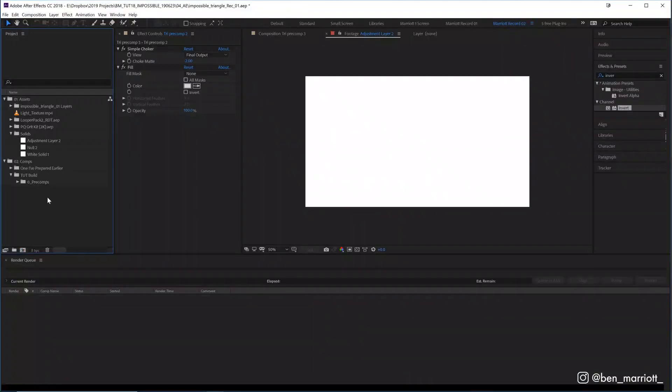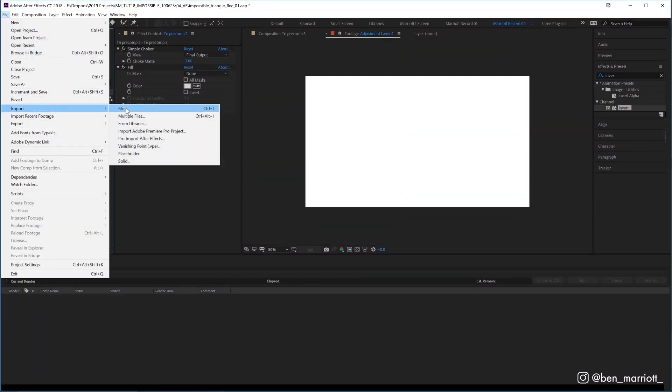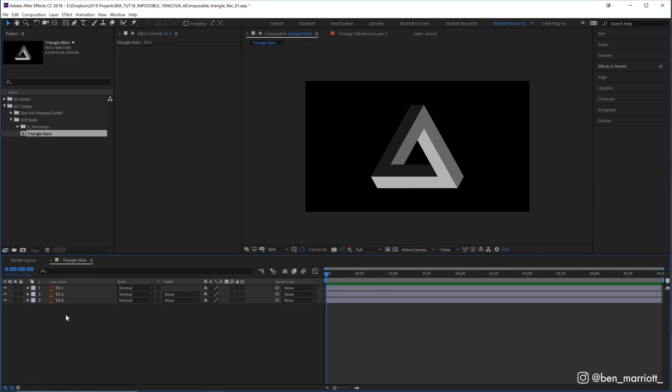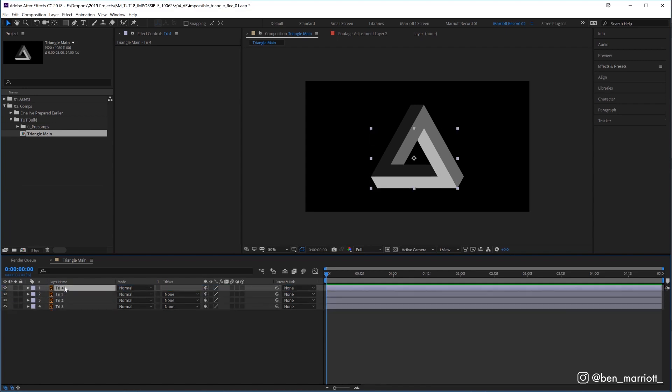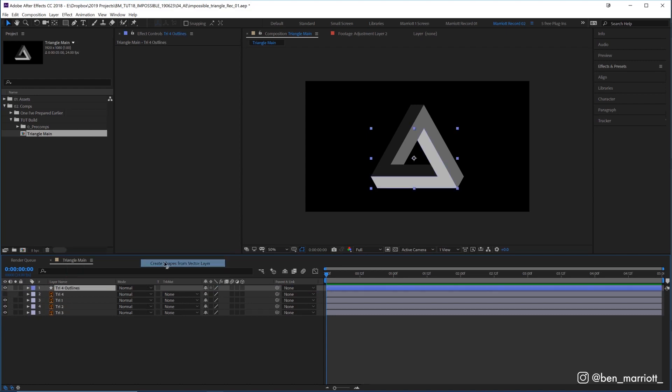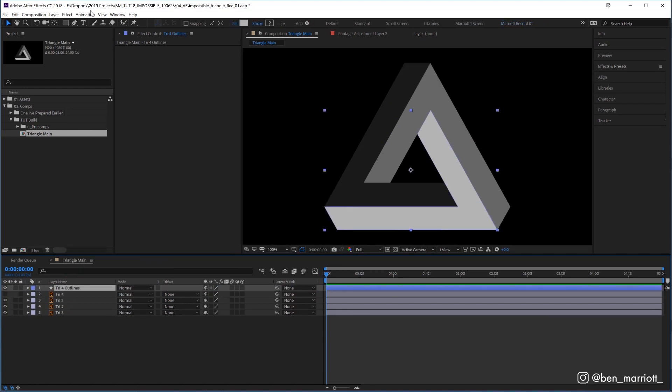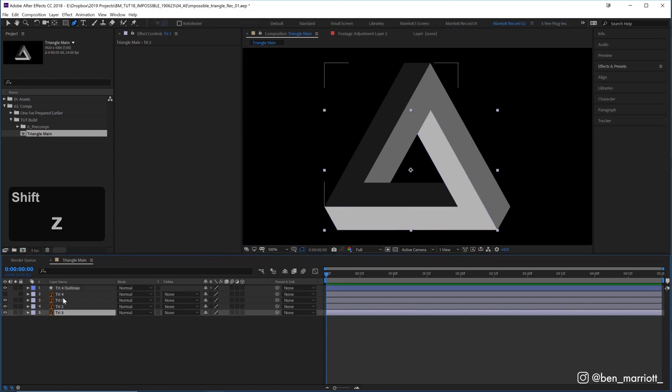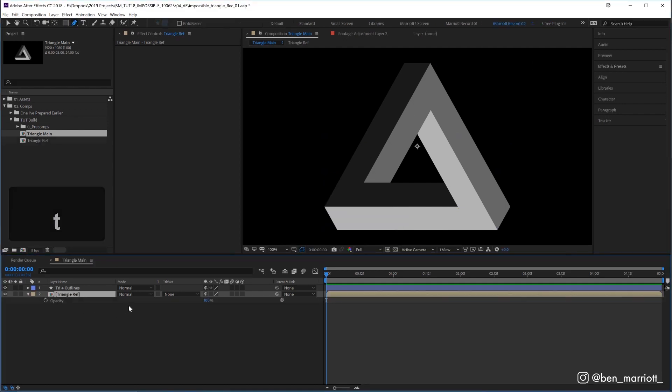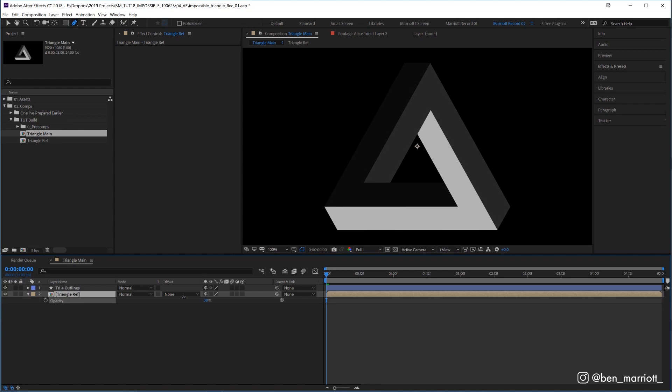I imported that file into After Effects by selecting File Import, finding it and importing it as composition, retain layer sizes, and let's name that triangle main. In this triangle main layer, I'm going to duplicate triangle 3 with Ctrl+D, bring that up to the top, right-click and create shapes from vector layers. I'm going to lock these layers below and call them triangle ref and lower the transparency so I can use that as a reference layer.